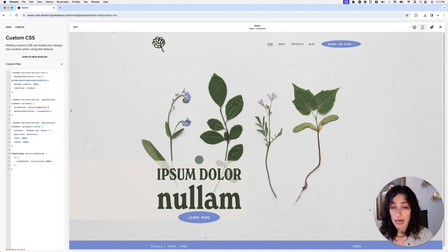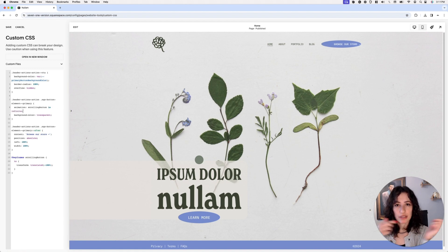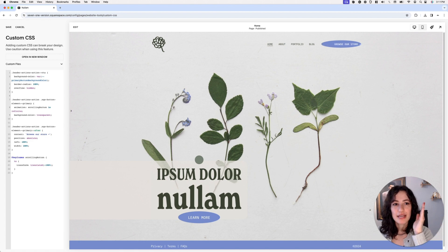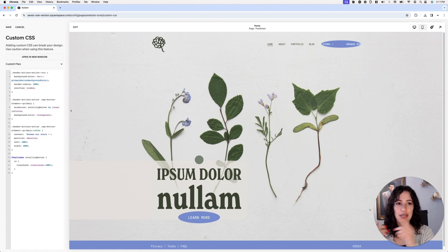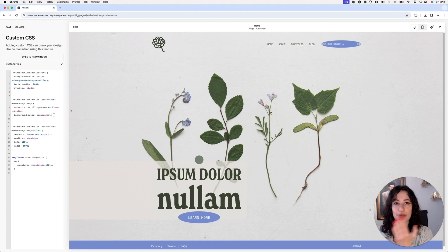If you changed the name in keyframes, make sure to change it here too. We have 'scrolling-button', then we'll set a timing — let's try one second — and set it to run infinitely. You can see it starts working but it's very fast. To remove the start-and-stop motion, we'll set this as a linear transition. And to slow it down, let's increase the duration — with something like four seconds, it looks really smooth and cool.